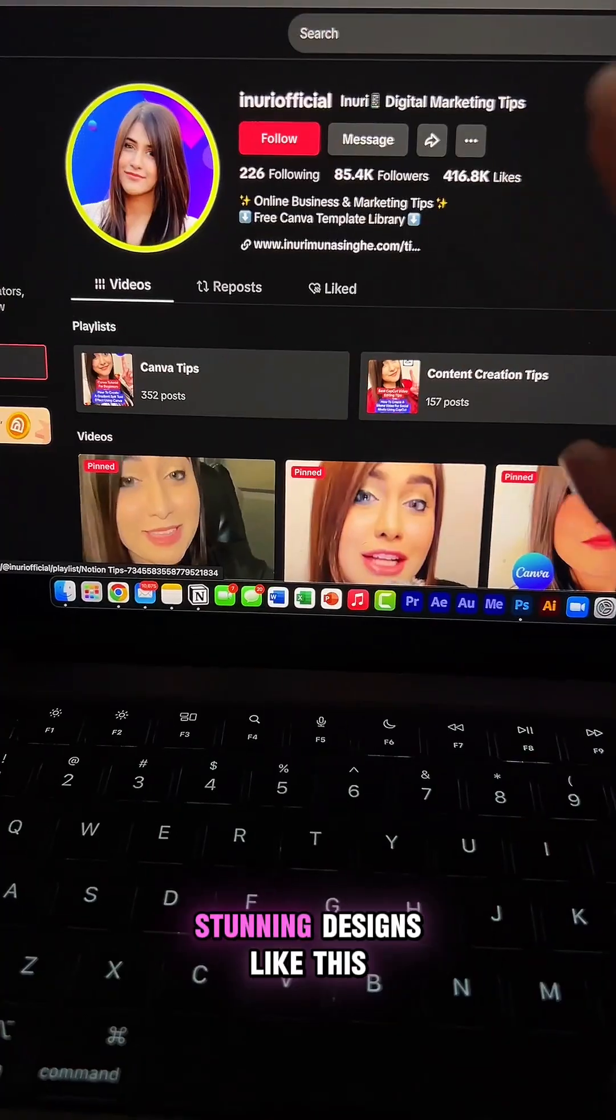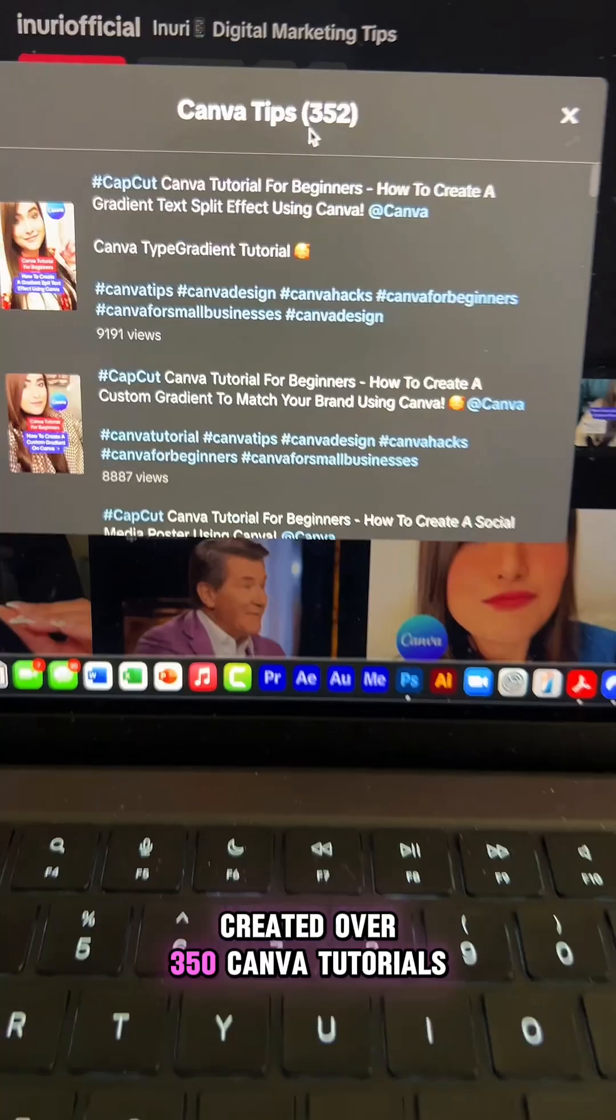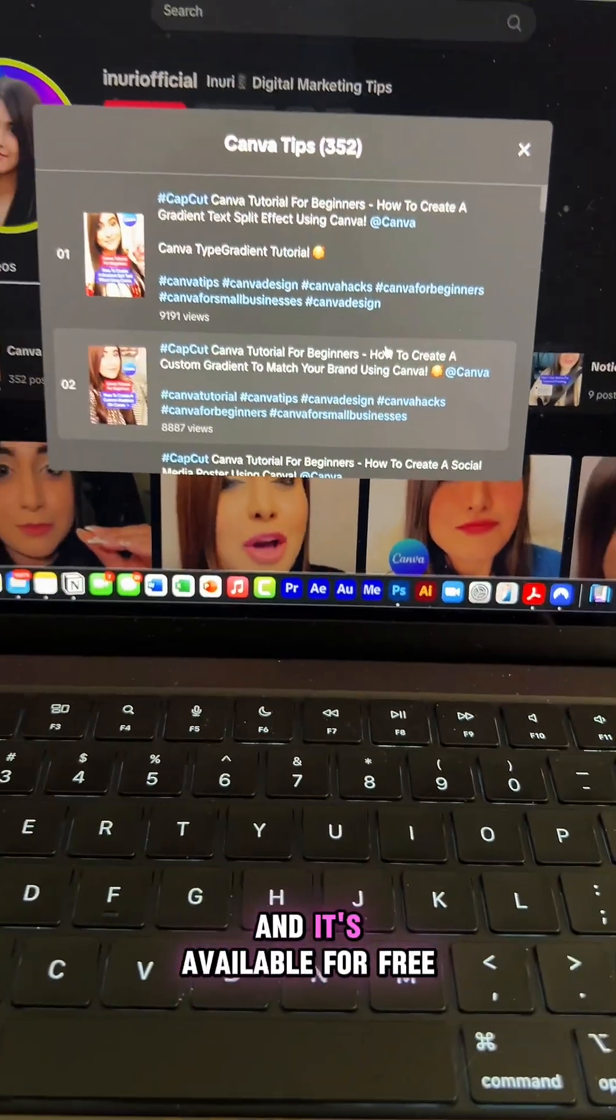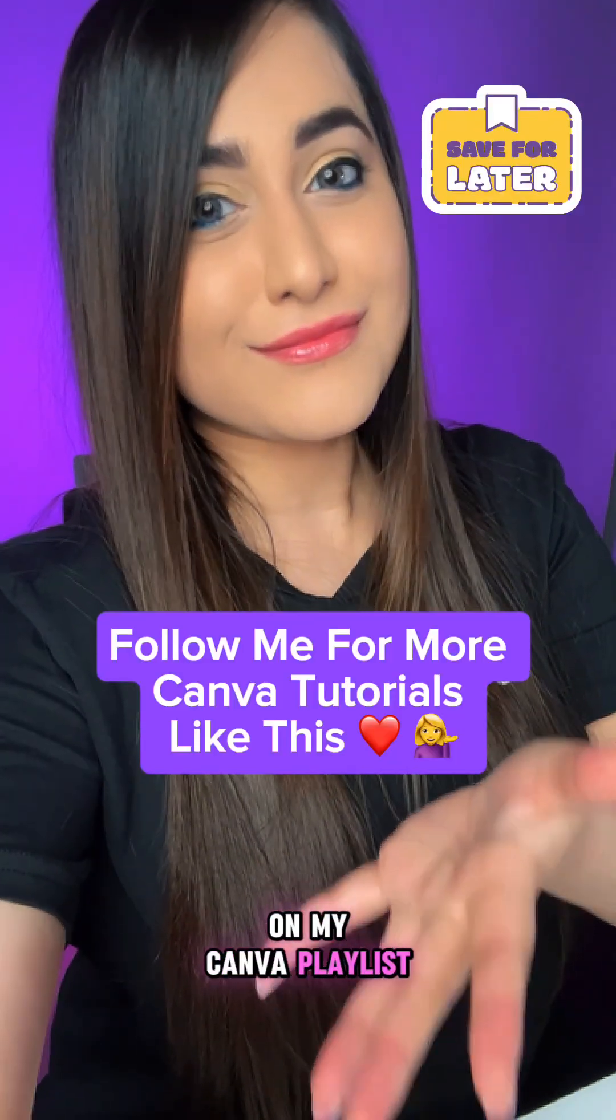So that is why I created over 350 Canva tutorials for you and it's available for free on my Canva playlist.